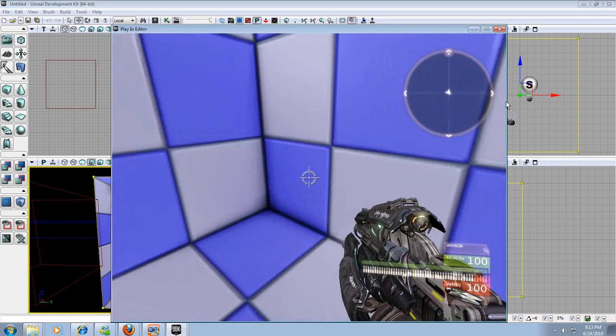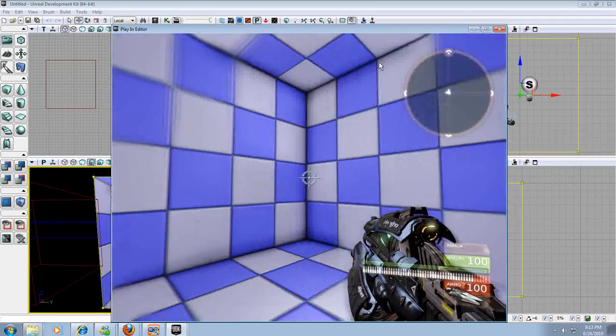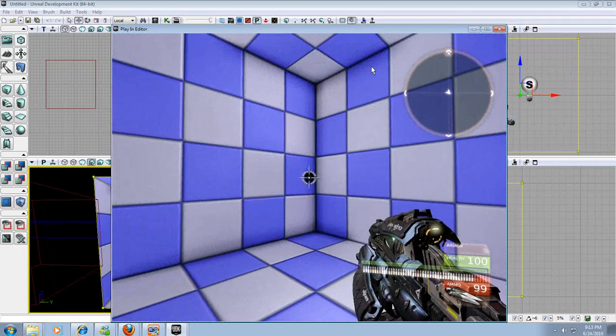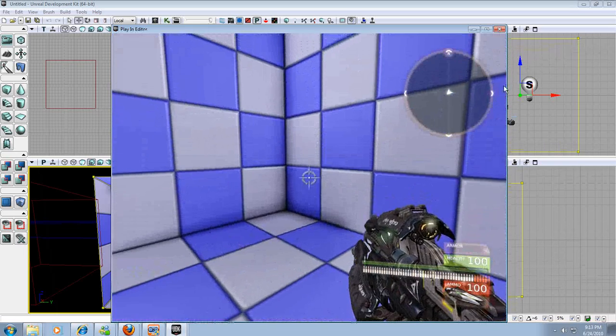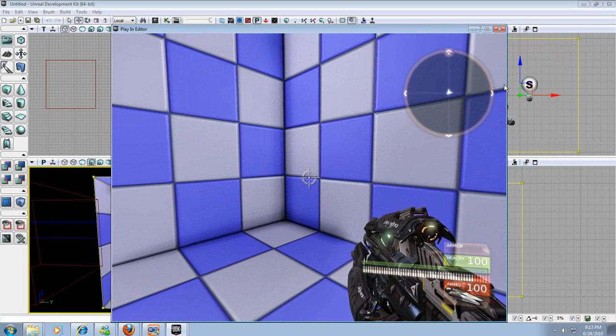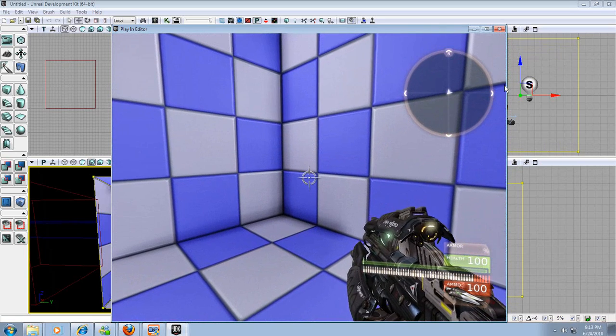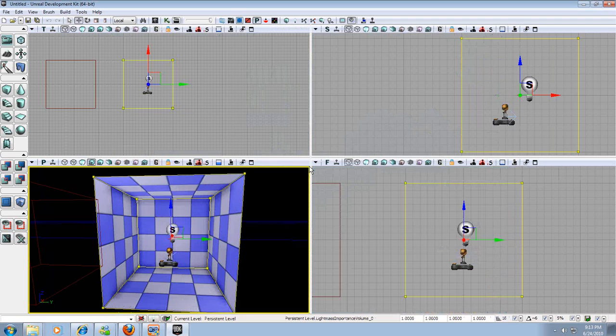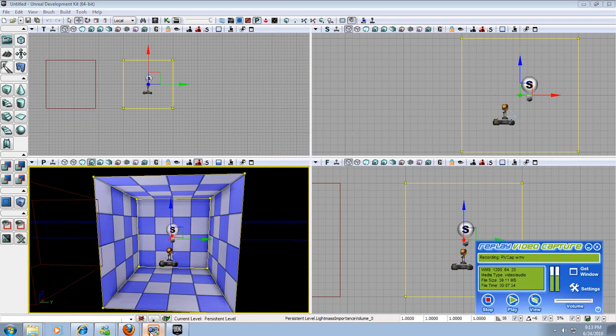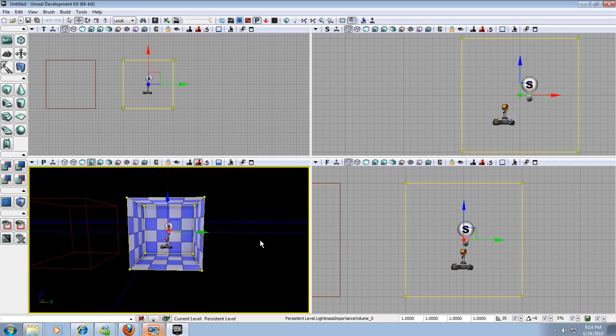And we drop in and now we can see our level. We have a checkerboard room with our gun and we can fire and run around and jump. I'm using the W, A, S, and D keys to move around. You can also use the arrow keys. Now I'm going to hit escape to leave. Let me check and see how much time I have here. Seven minutes. We're still good.